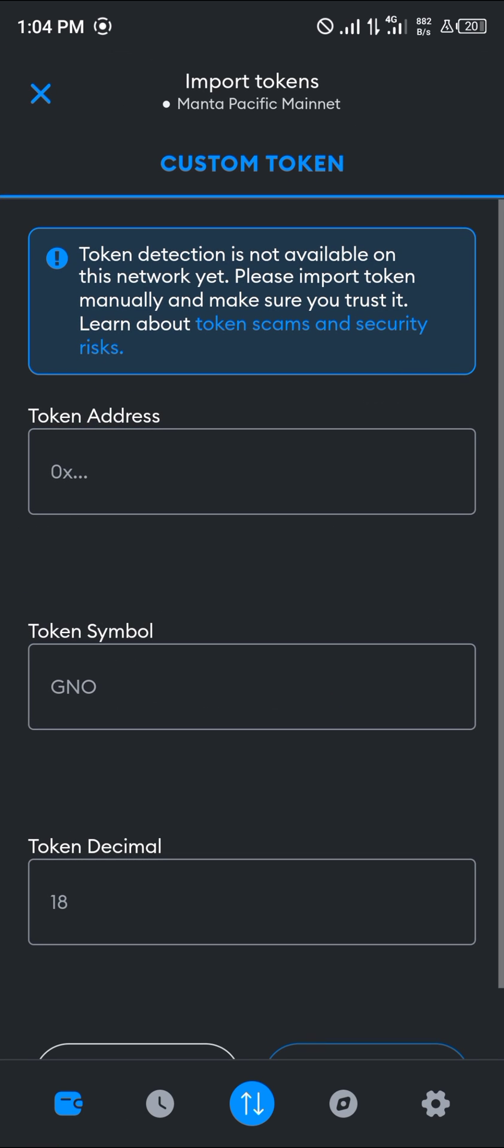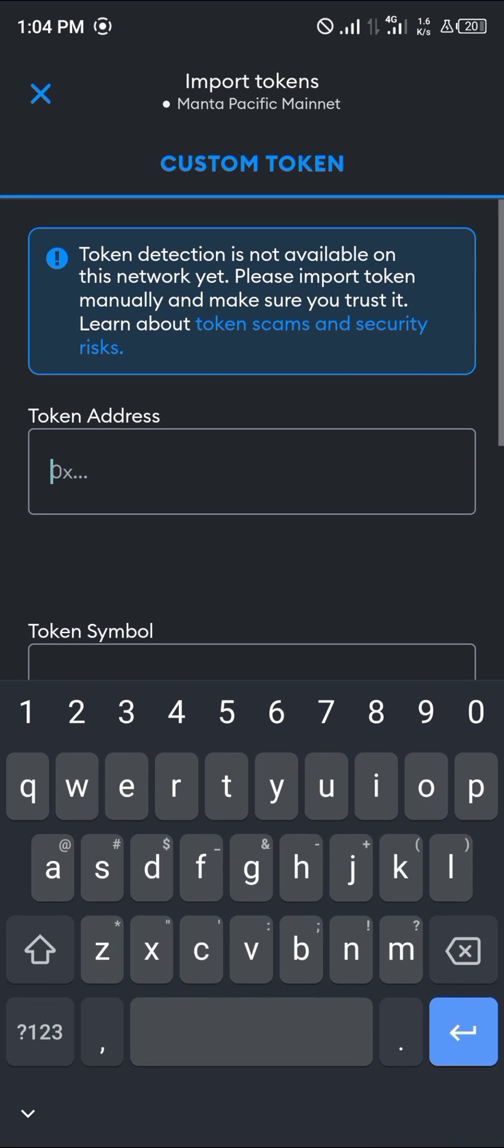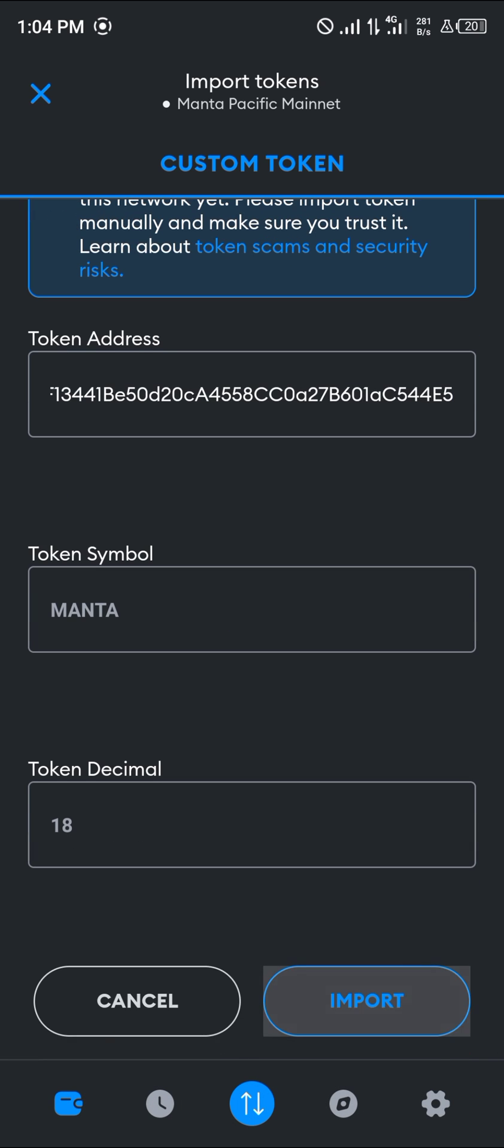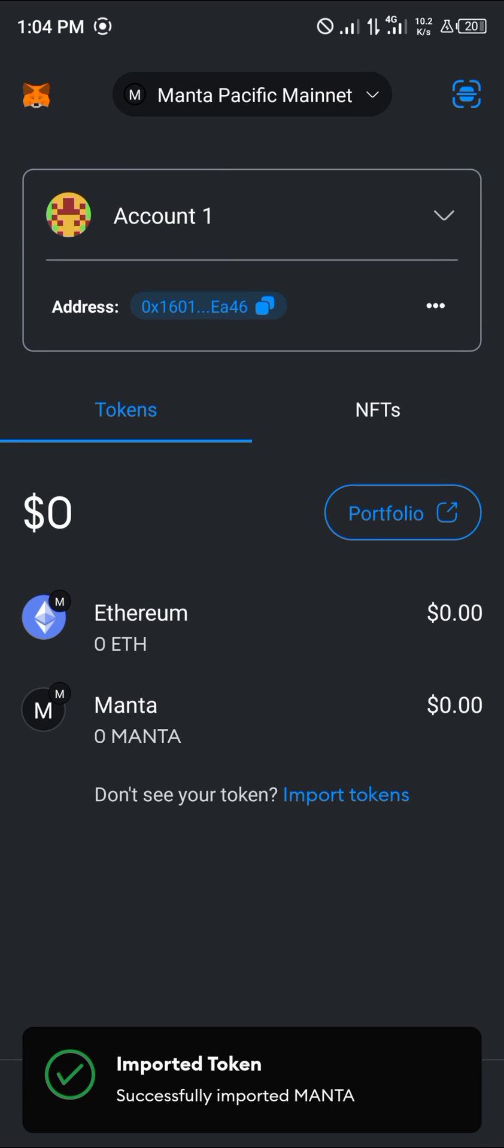Once you've selected import tokens, paste the contract address for the Manta token. Once you've pasted the contract address, click on import and then you'd have the Manta token on your wallet.